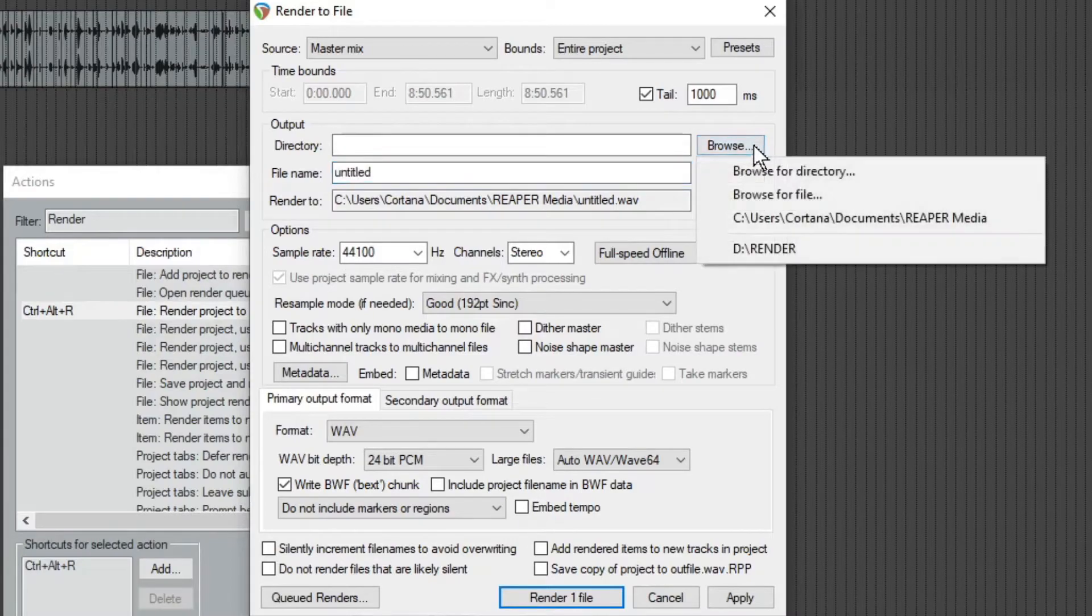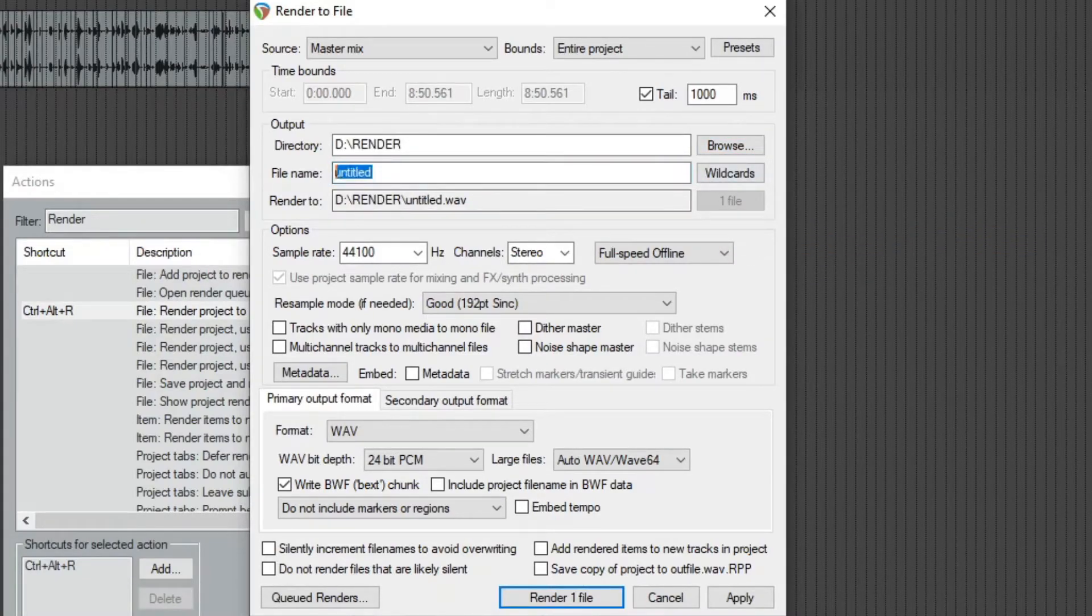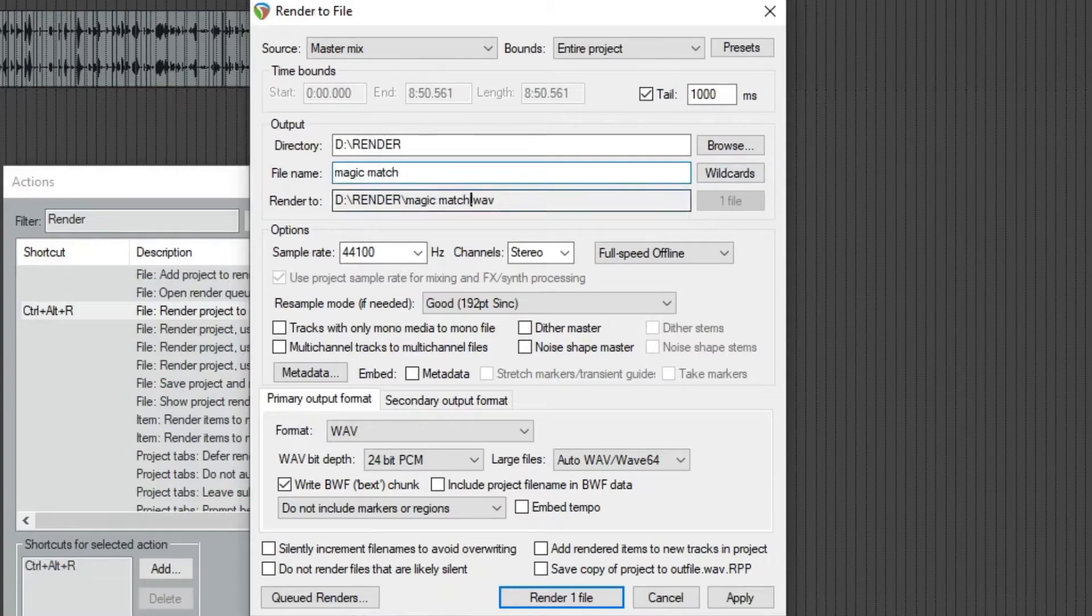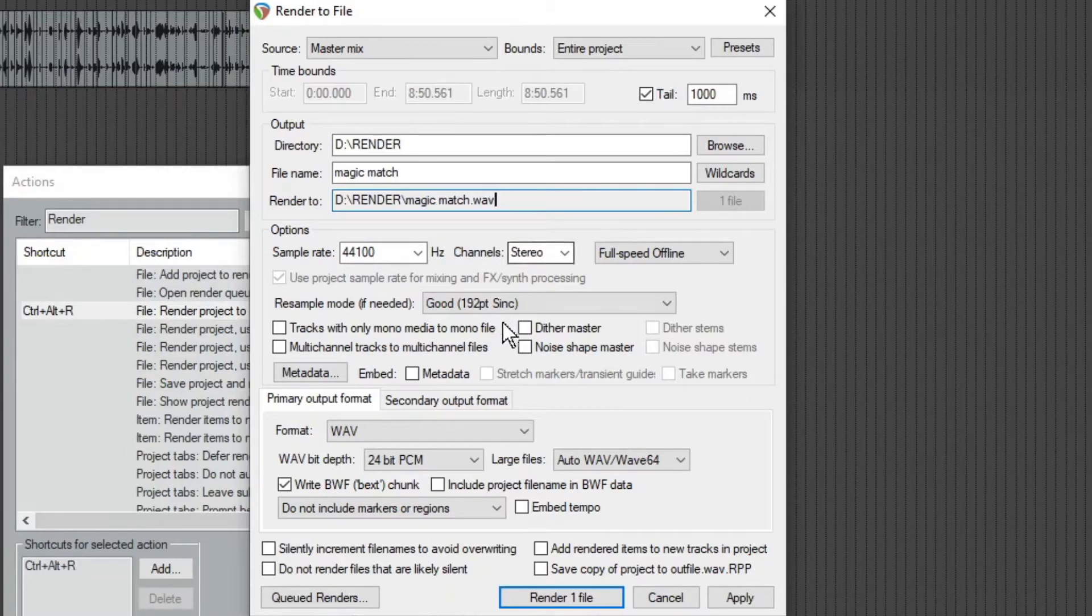Set your directory. I'm going to put it to a render folder, give your file name. So you can see here it's looking at a wave because Reaper is really used for audio, but we can render this as a video instead by going down to the format here.